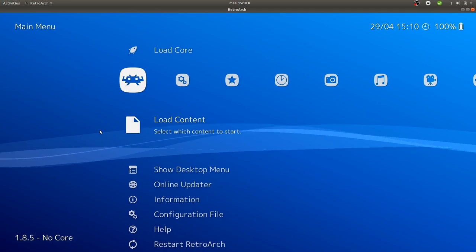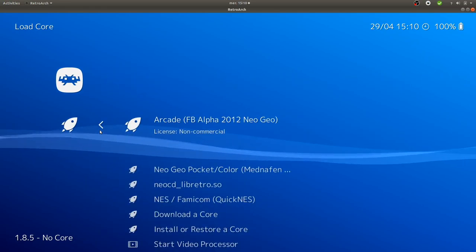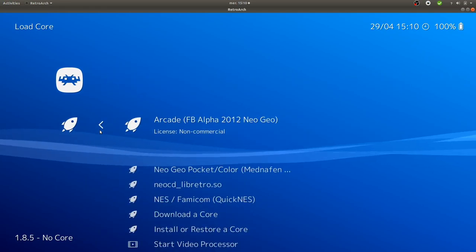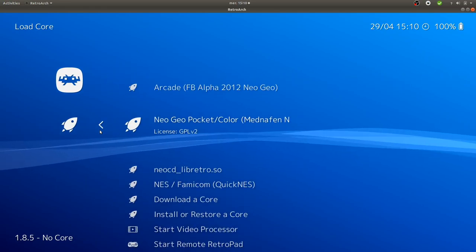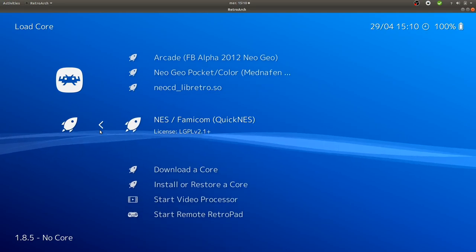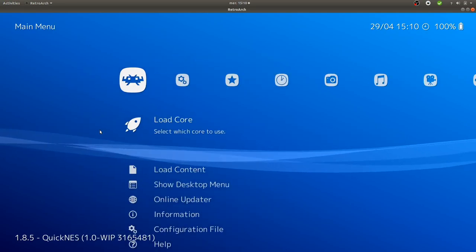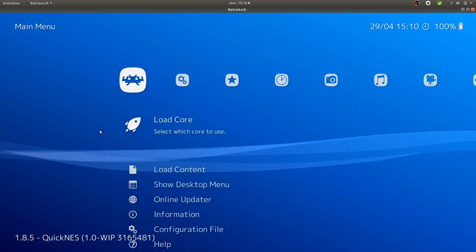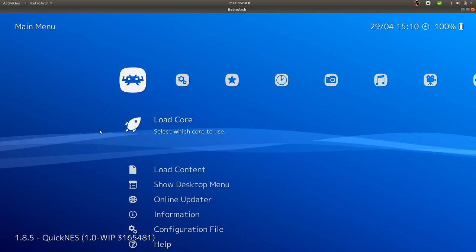In my case, I already have one core which is set. I'm going to take this one, the NES from QuickNES, and once it's loaded as a core...